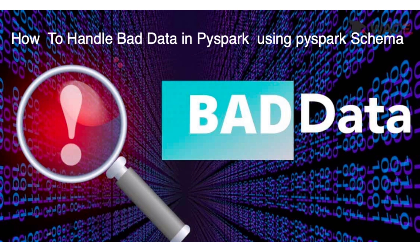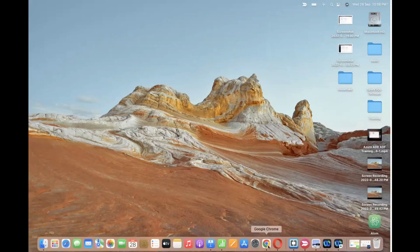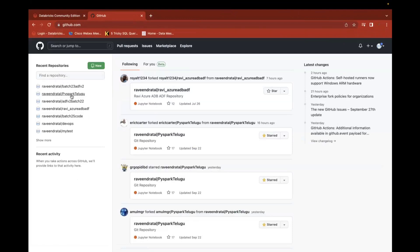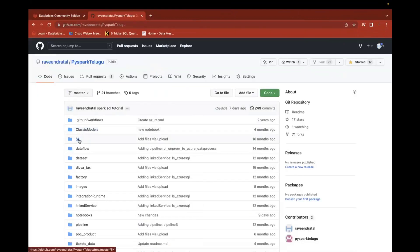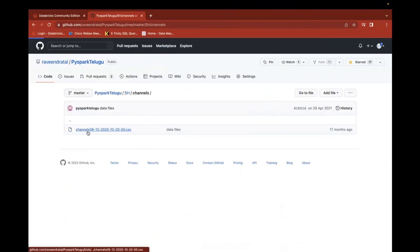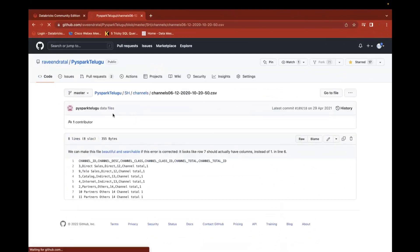Let's start with one simple example. I'll take one simple data file. The data file is available in my GitHub — there's a repository called PySpark Telgo. There you can find one folder called 'sh' and inside that a file called 'channels'. View the raw data. You'll see a few columns with comma delimiter, but the last two records have a tab delimiter instead.